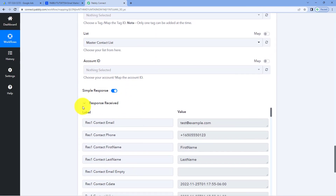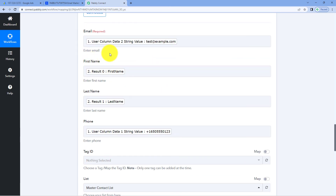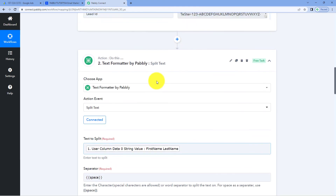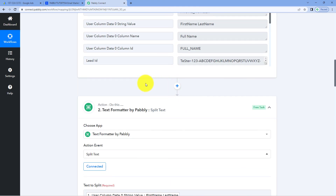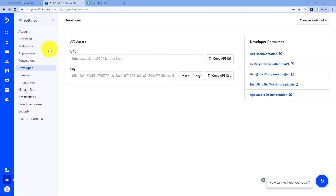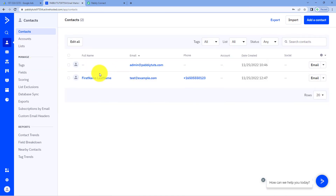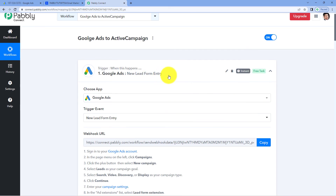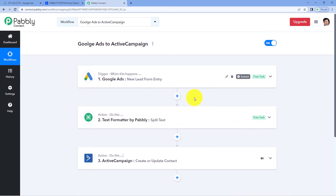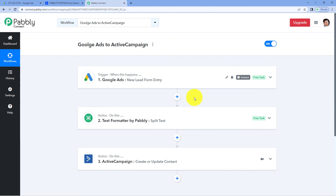After clicking on Save and Send Test Request, here you can see that we have received a response, and this is a positive response. This response shows that the data we mapped — basically the details of a new lead received from Google Ads — has been added as a new contact in our ActiveCampaign account. Let's check it. We'll go to our ActiveCampaign account and to the Contacts page. Yes, here you can see that the same user — same first name, last name, email, and mobile number of the test lead received from Google Ads — has been added as a new contact. This means the automation workflow we created is working perfectly. Now, whenever we get a new lead in Google Ads, a new lead form entry, automatically that lead will be added as a new contact in our ActiveCampaign account.